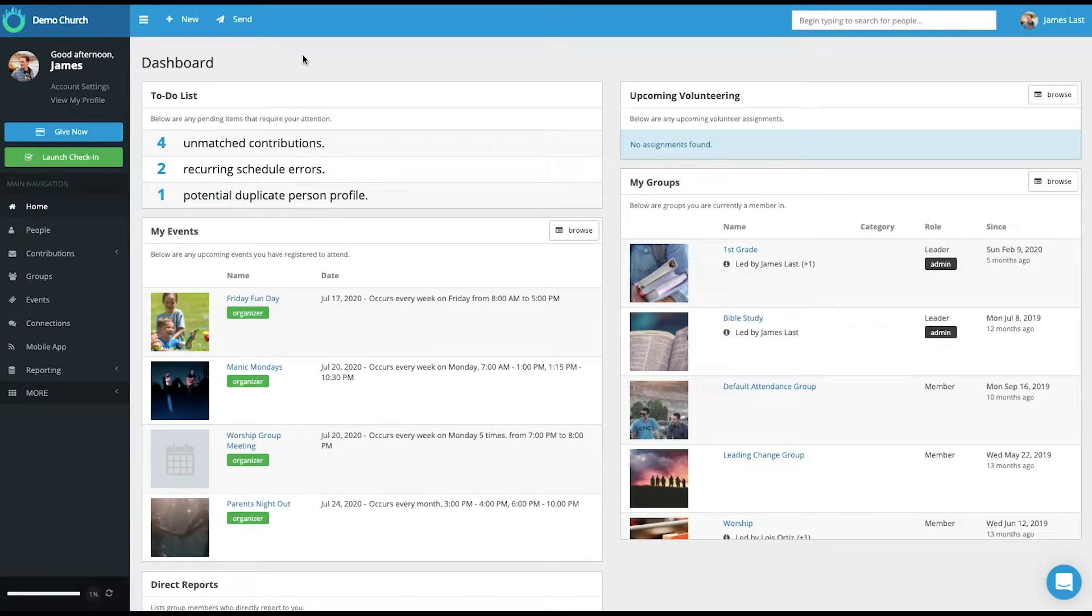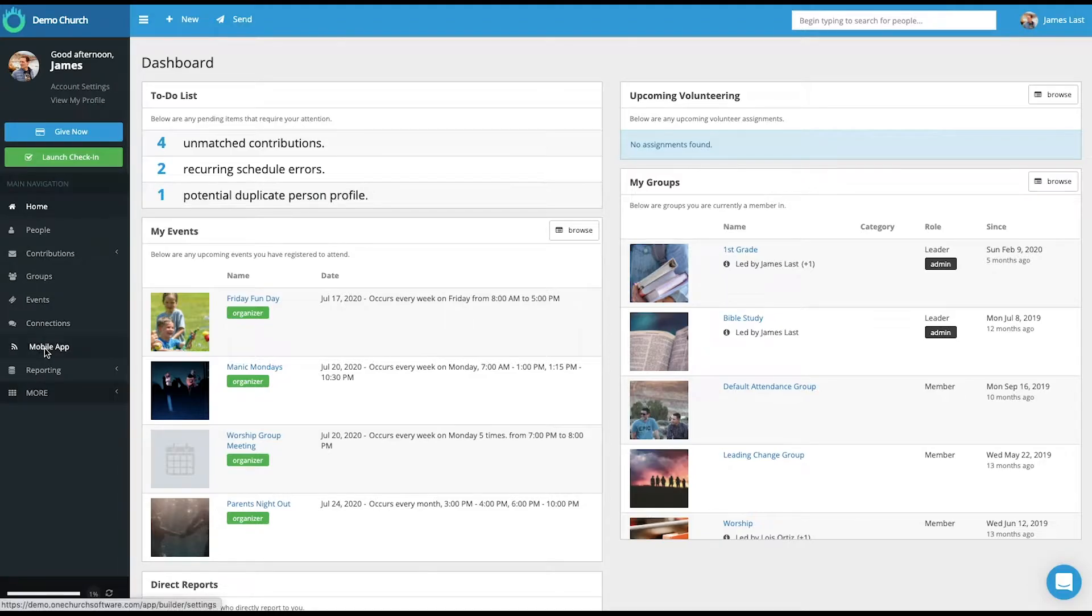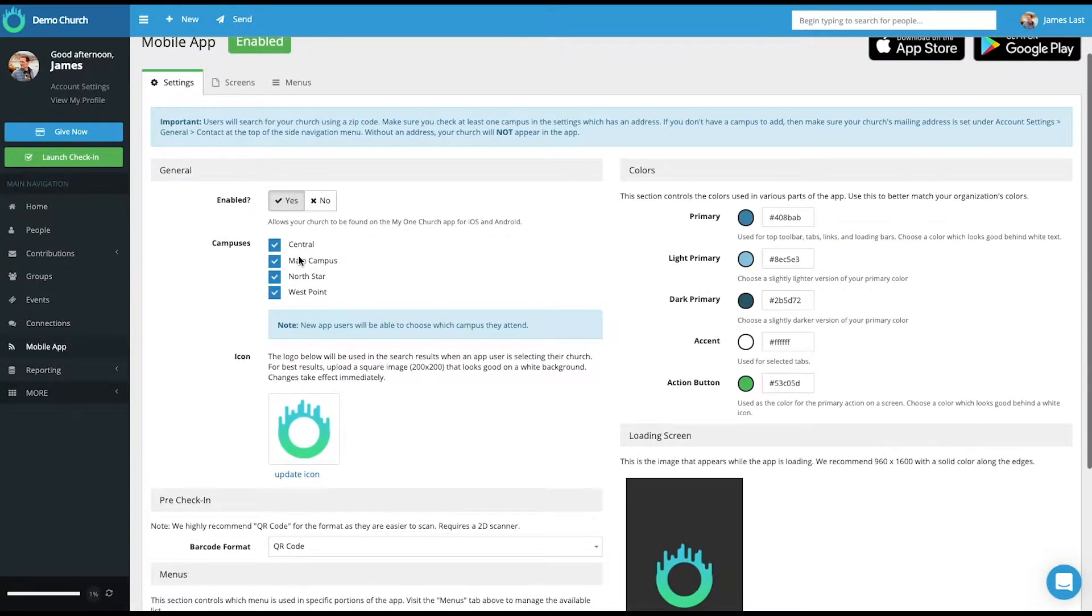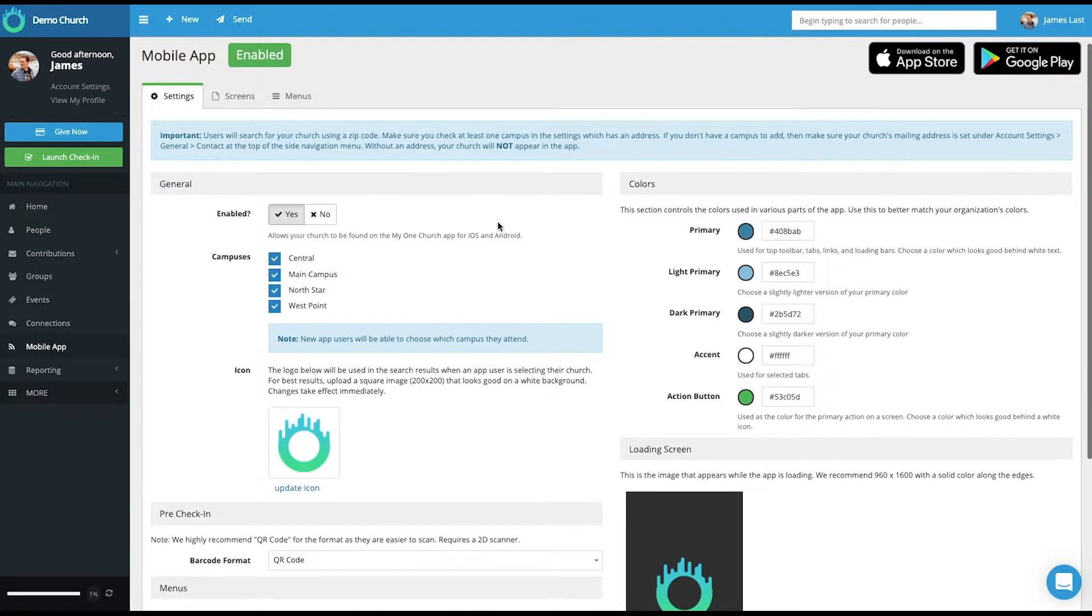When you log into OneChurch software, you'll be welcomed with the home page. From the home page, select mobile app, and here are the general settings as it relates to the app.